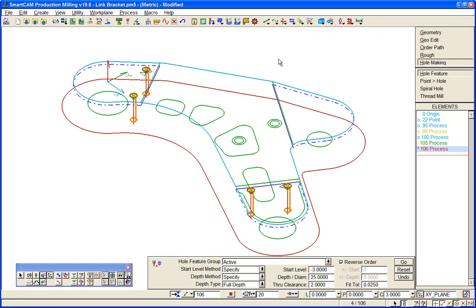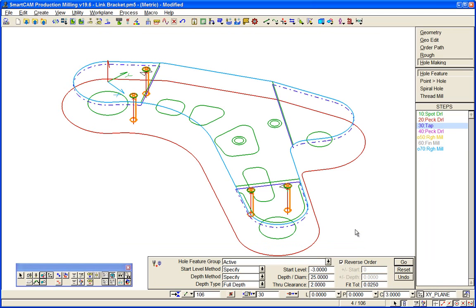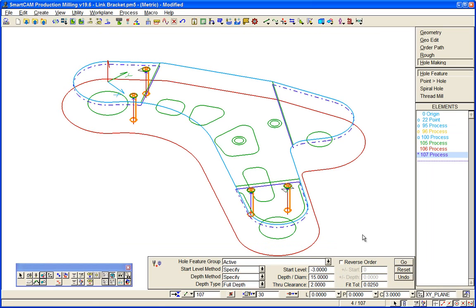And then pick up the tap, take off reverse order, tap to 15mm deep and go. So we've spot drilled, drilled and tapped wireframe data.